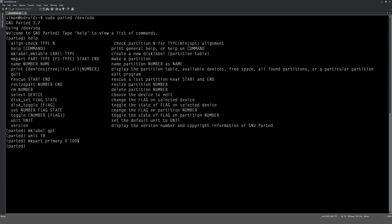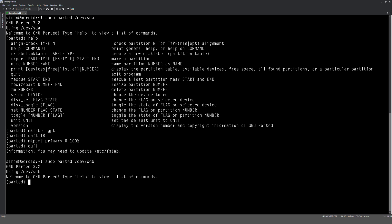Then what we want to do, unlike fdisk, those changes have already been written to the drive now, so we don't need to save then exit. We'll just type quit. And now what we need to do is do it to the other drive, so I'm going to change that A to a B, and mklabel gpt.